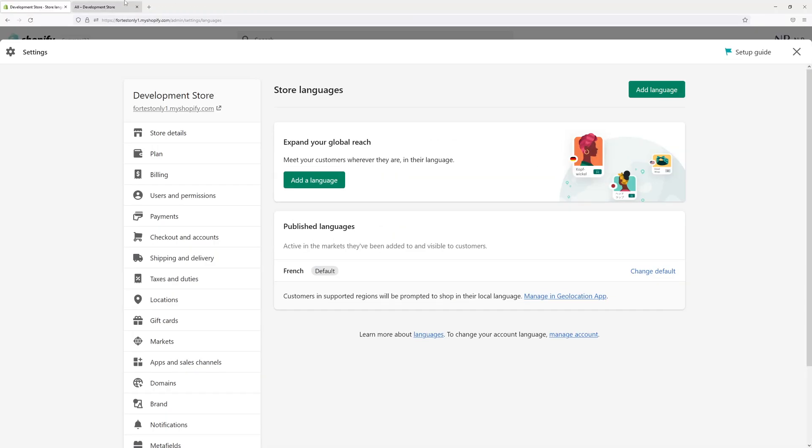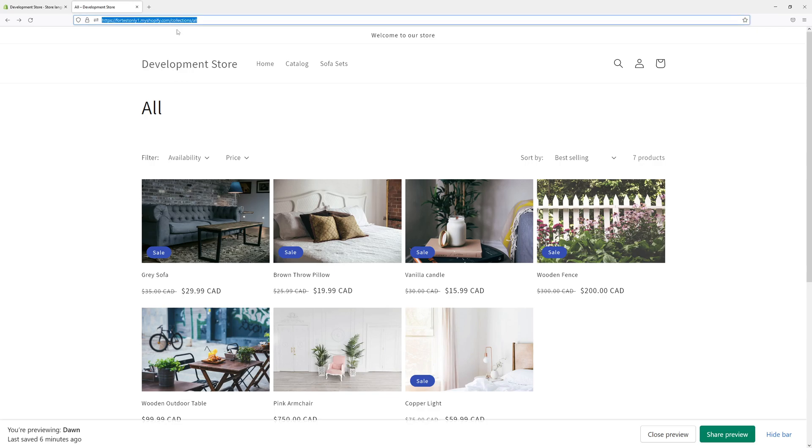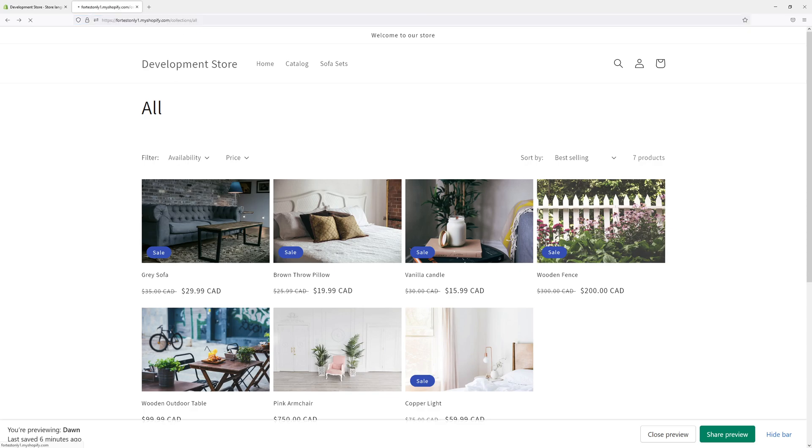Now if I were to go to the collections pages on my website, focus on the filter label and availability price labels here at the top. Once I refresh the page they will be all translated into French.